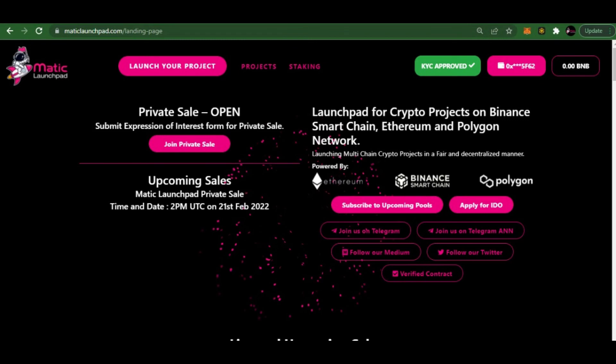And now you are ready to participate in live and upcoming sales. Thank you for watching and welcome to the Matic Launchpad family.